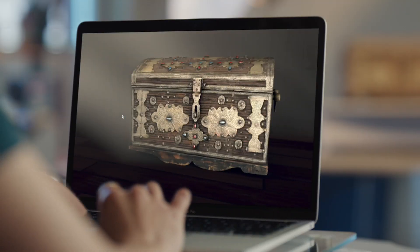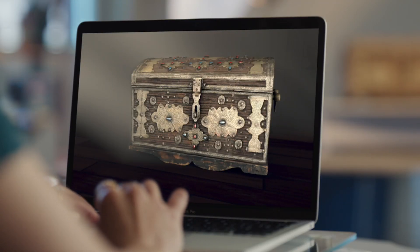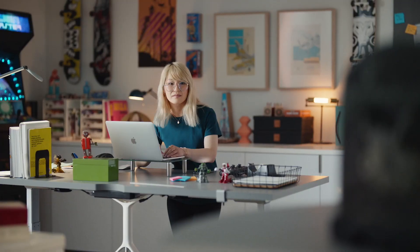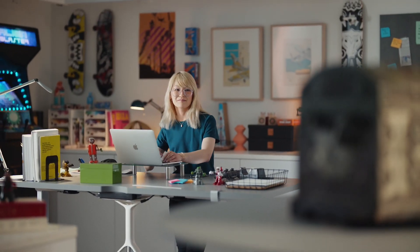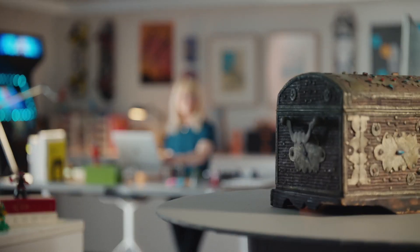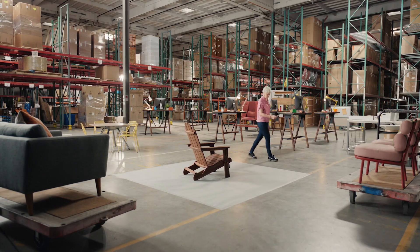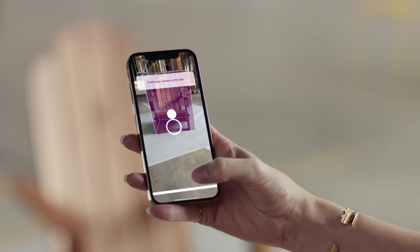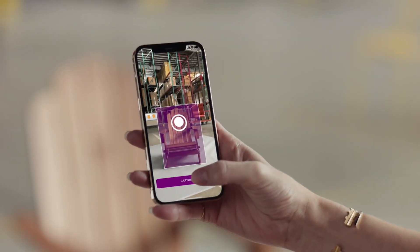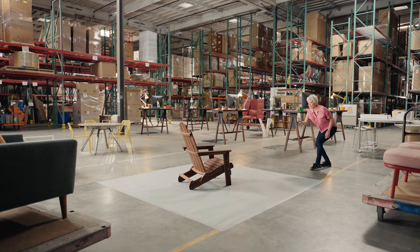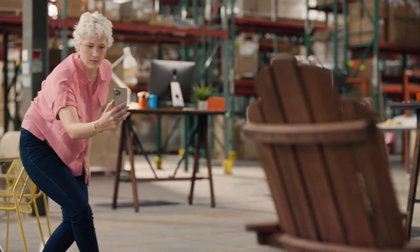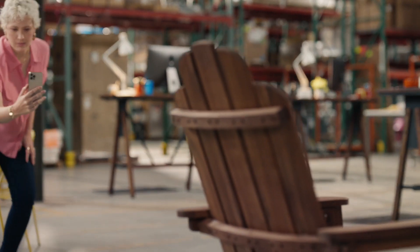For the first time, developers can generate an AR preview of the model to ensure they've captured what they need while on location. And Wayfair is using Object Capture to develop tools for their manufacturers, so they can use an iPhone and Mac to easily create a virtual representation of their merchandise.